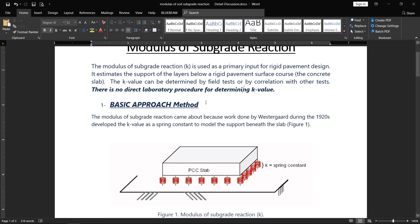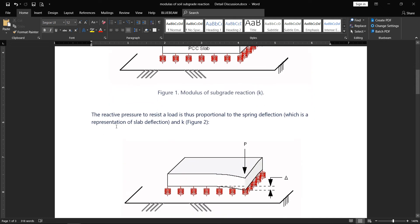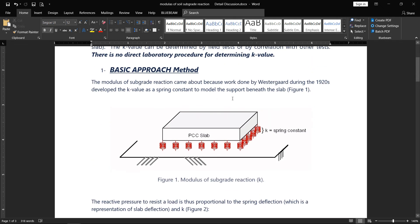The modulus of subgrade reaction came about from work done by Westergaard during the 1920s, who developed the k value as a spring constant to model the support beneath the slab. It behaves just like a spring — when you apply a load, deformation occurs, and the stiffness of the spring determines the response. The reactive pressure to resist the load is proportional to the spring deflection.